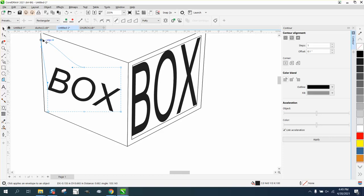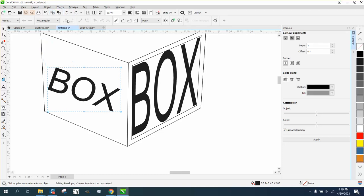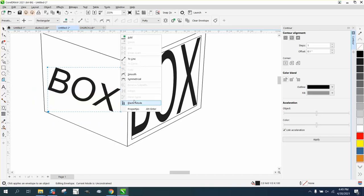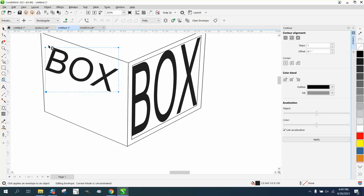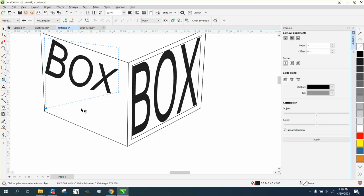What we need to do first is we can take out these middle nodes. We do not need them. I'm just hitting delete. Grab all these and right click and turn them into a line. Then it will not... I had them all selected and we're not going to use the contour part this time.